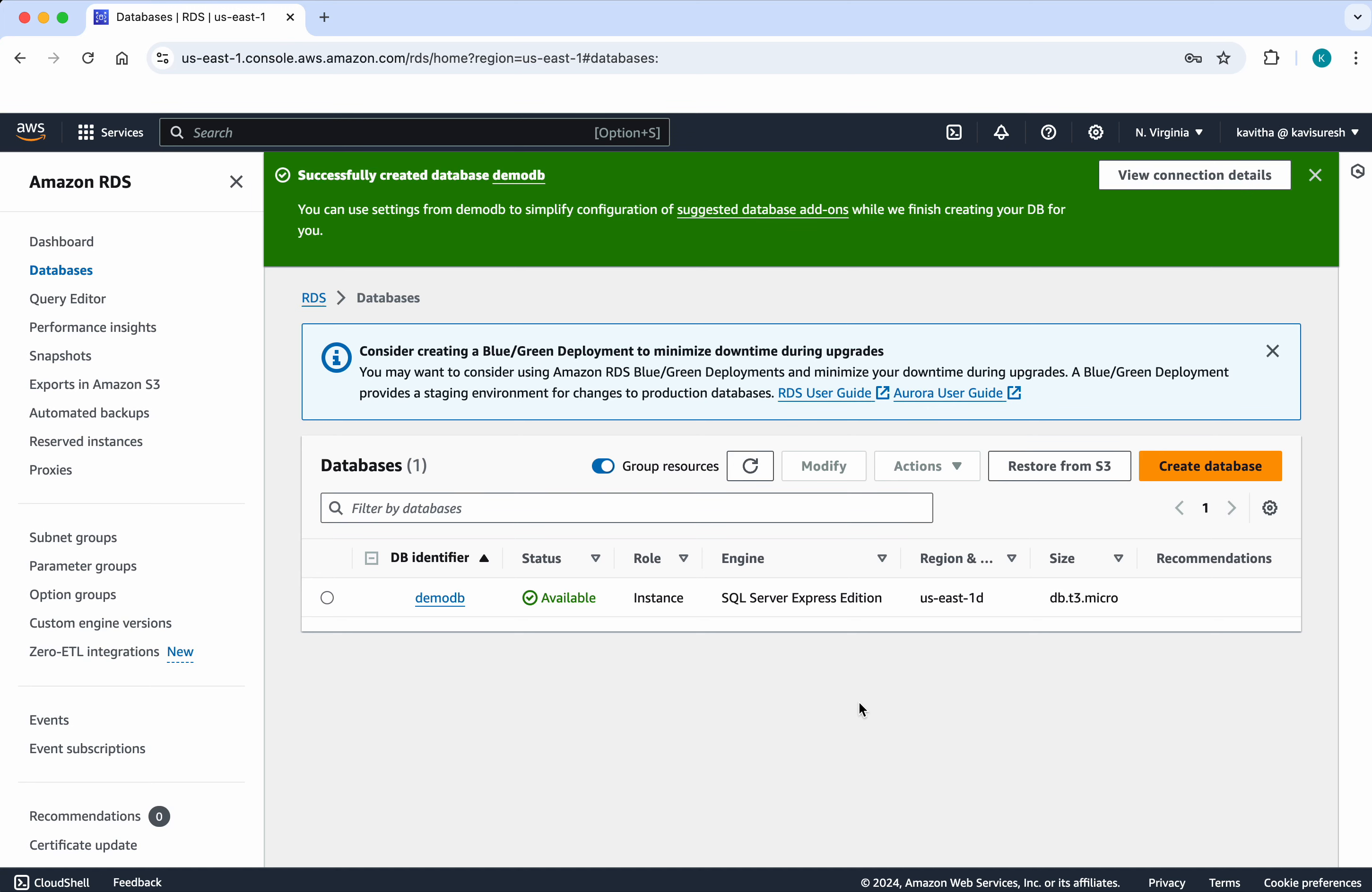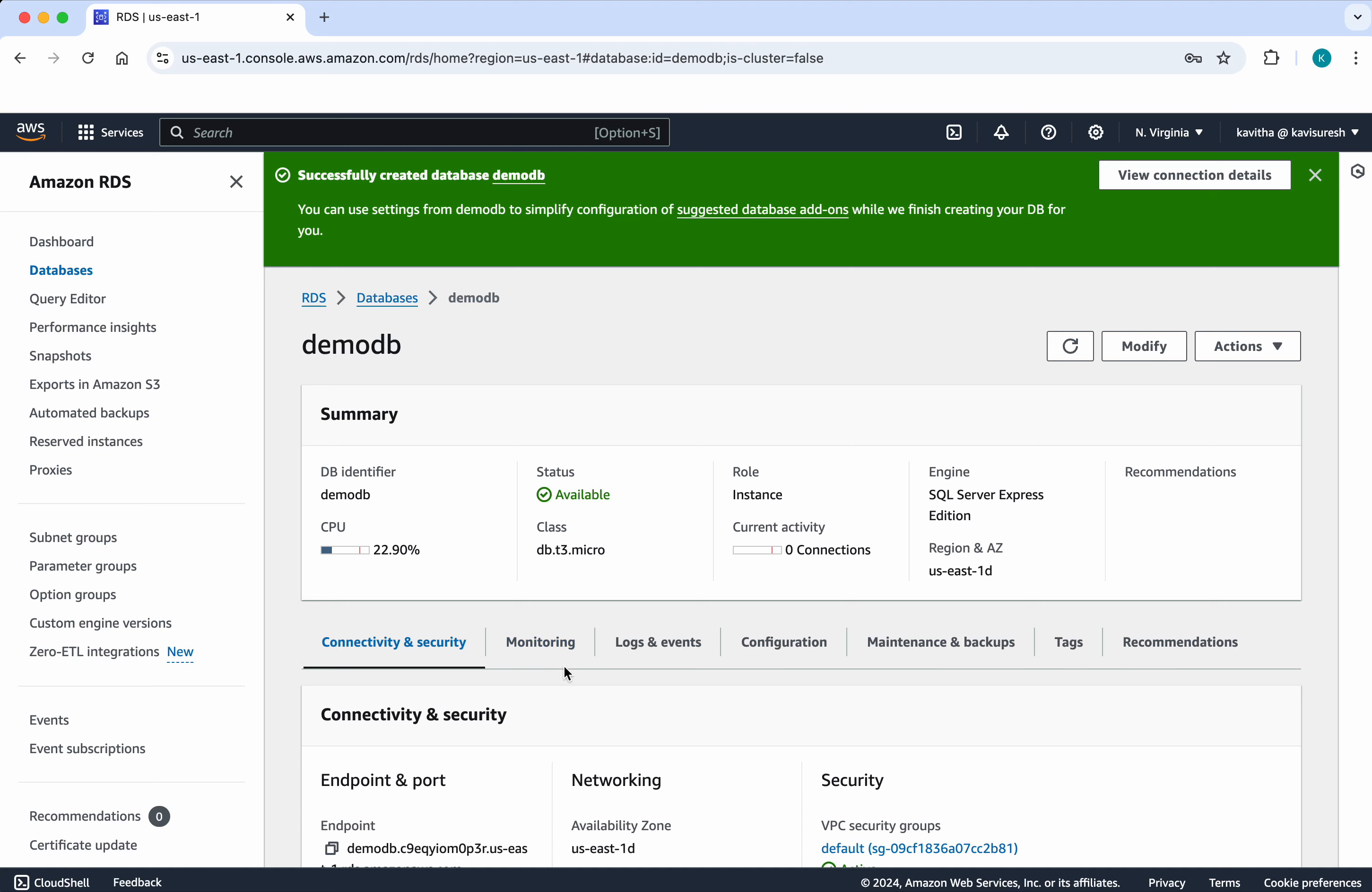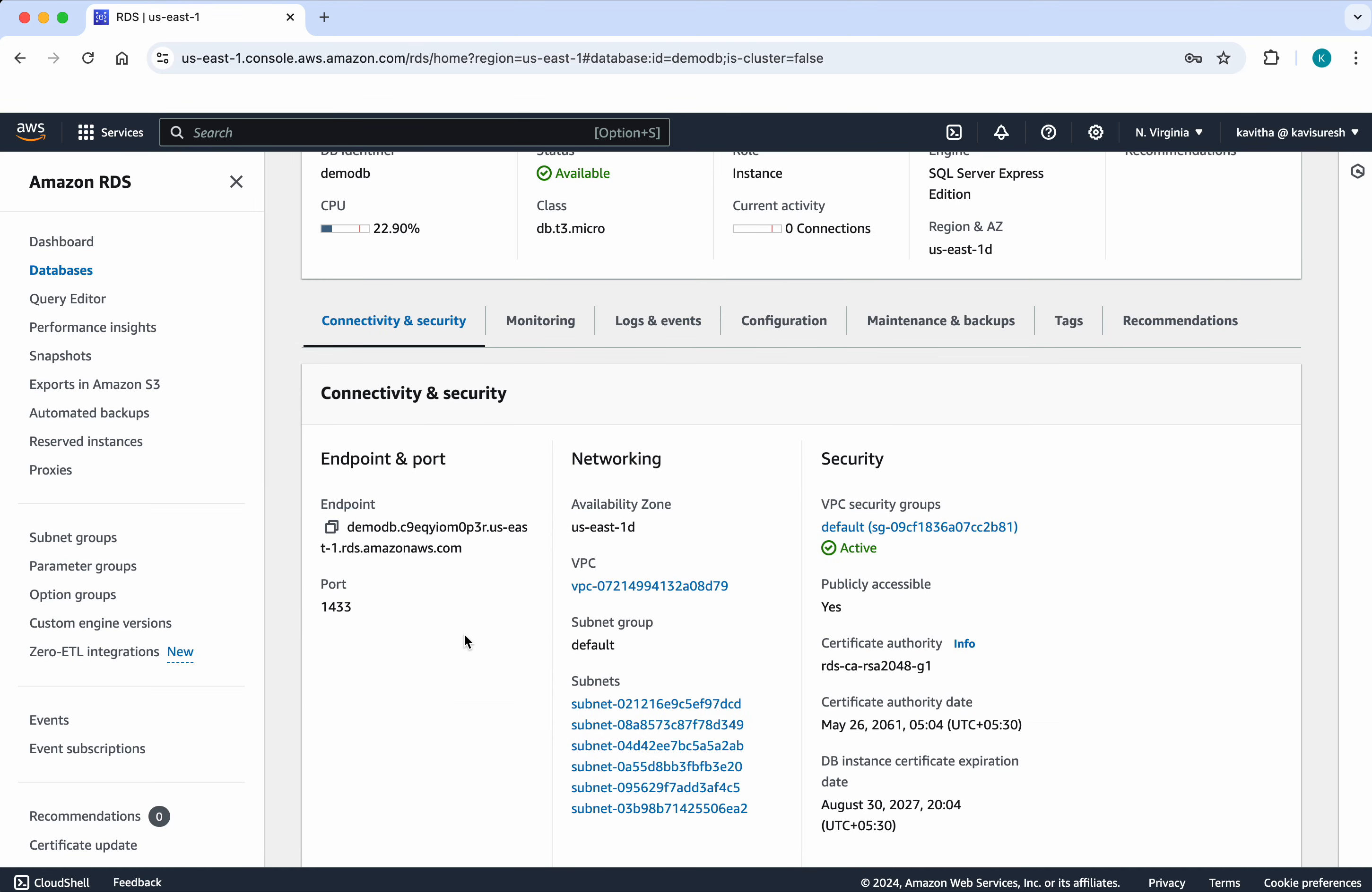The database has been successfully created. Let us review that. Click demo DB. Here you find the summary about the database. And here you can find the connectivity and security information. Let us copy the endpoint information because using that we will be connecting to this database.